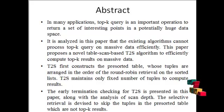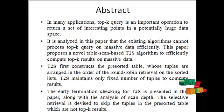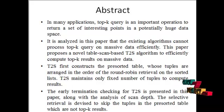In many applications, top-k query is an important operation to return a set of interesting points from potentially huge data space.